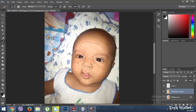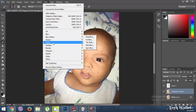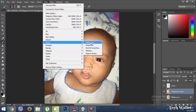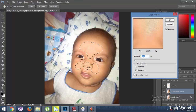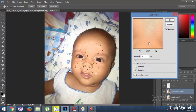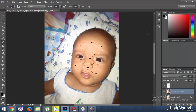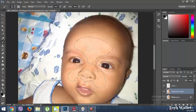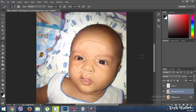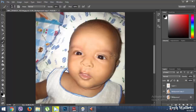Then we are going to apply some filter. Go to Filter > Noise > Add Noise and apply an amount of 2% of noise. Press Ctrl+D to deselect, and here is the final photo.